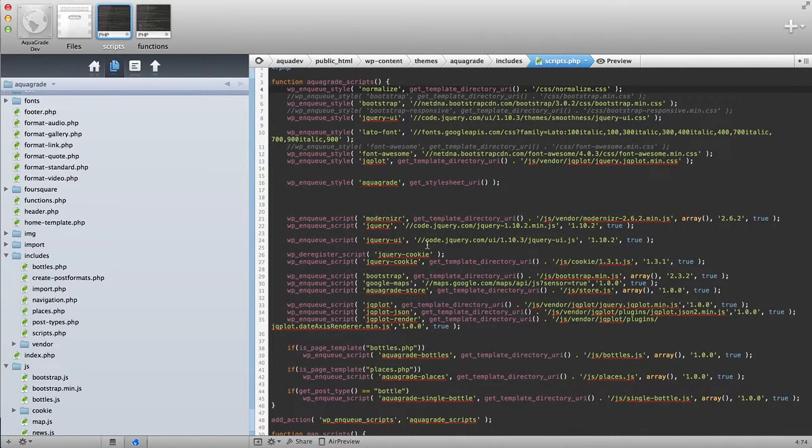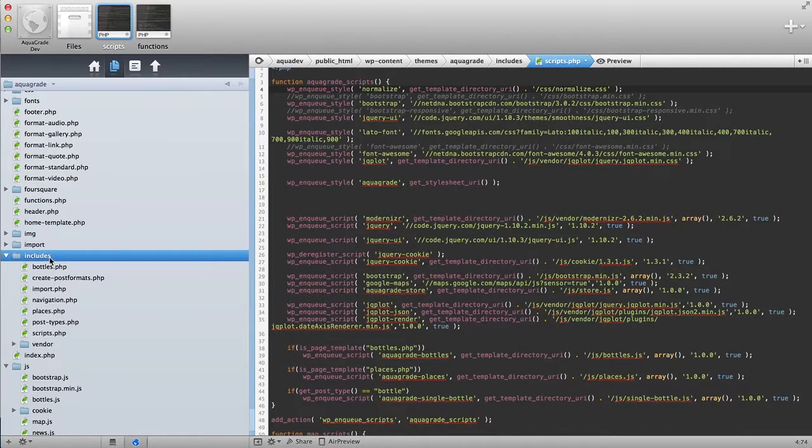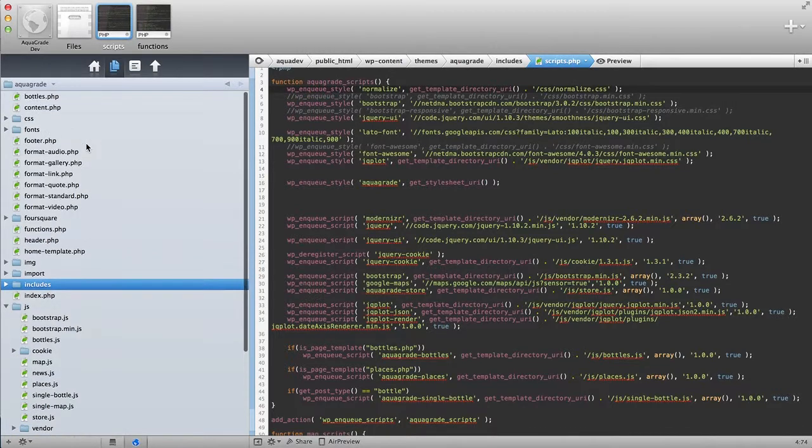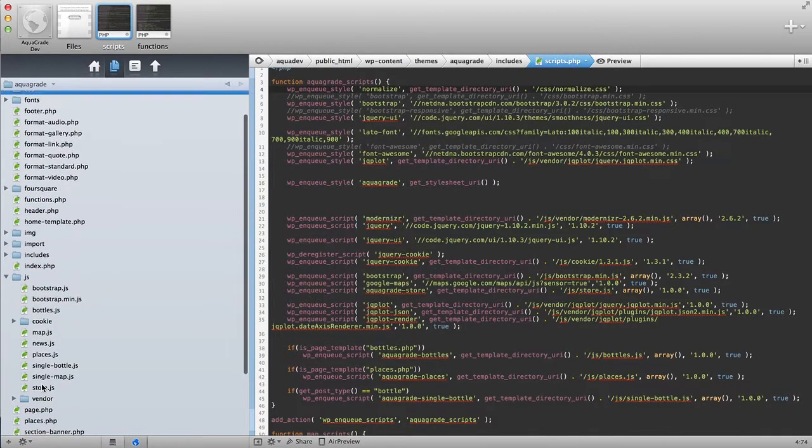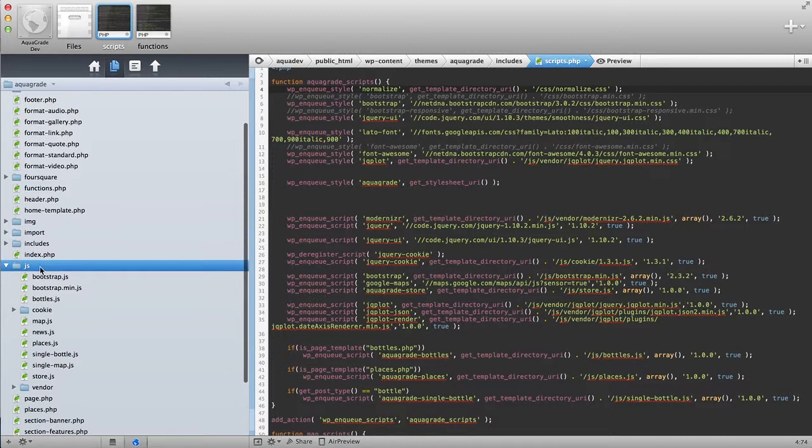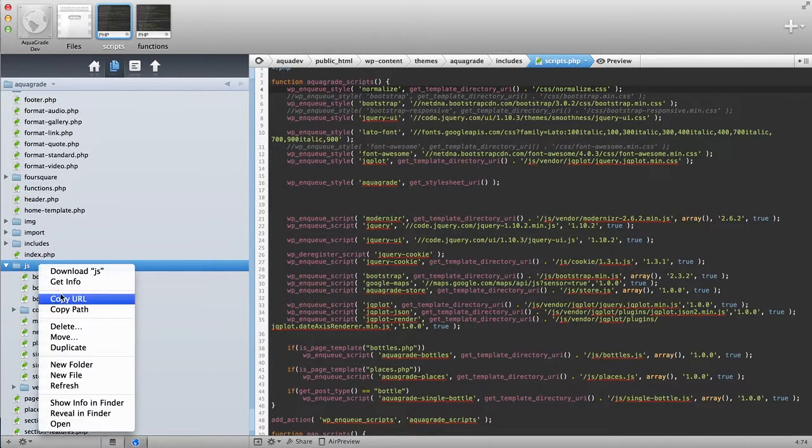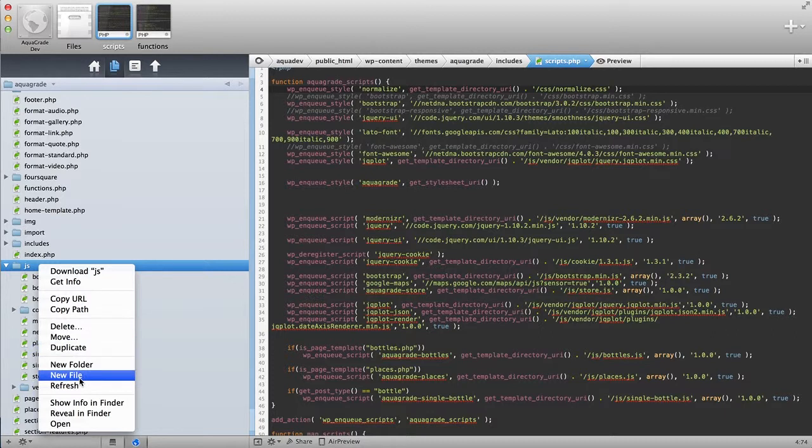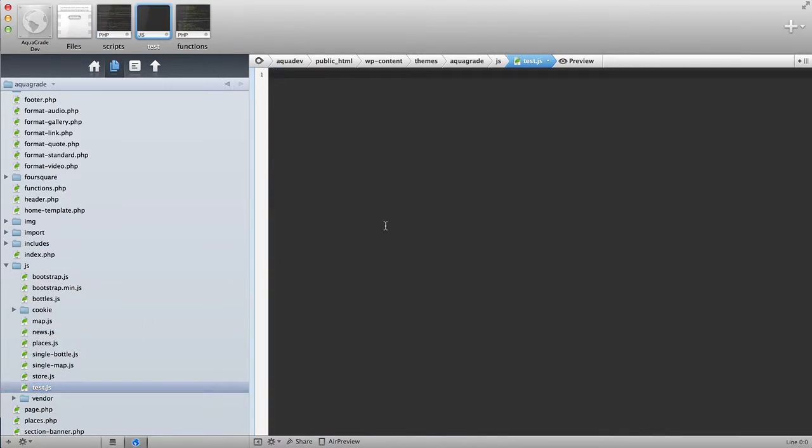Now, I'm going to do a little example on how this is done by including a little test JavaScript file. We're going to go over here into JavaScript, and I'm going to make a test.js, and I'm going to write it, and I'm going to say alert, this is a test.